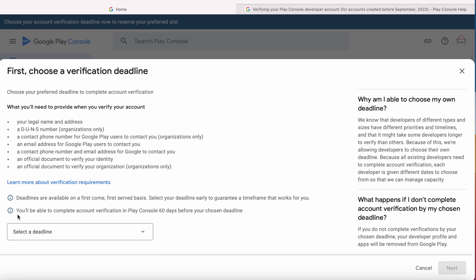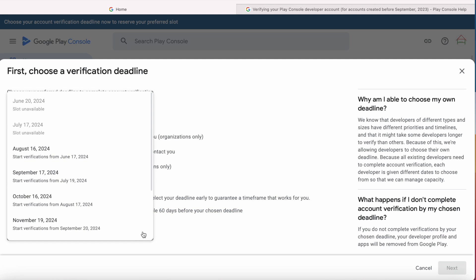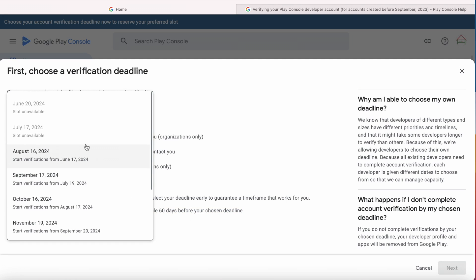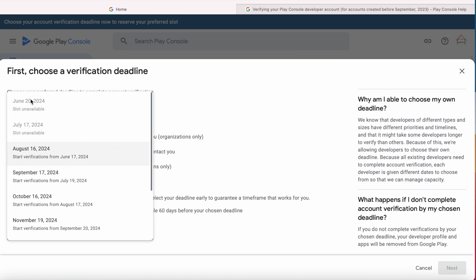You will be able to complete account verification in Play Console 60 days before your chosen or assigned deadline. Now select the deadline here. The deadline time frame is available only from August 16, 2024 for my account.